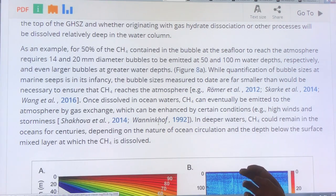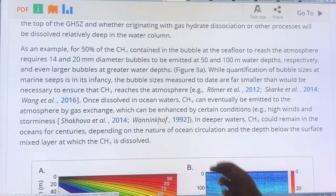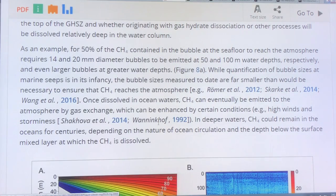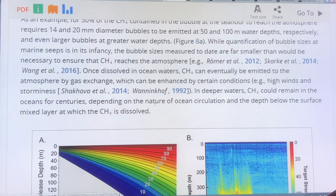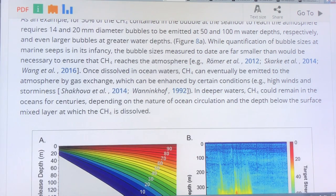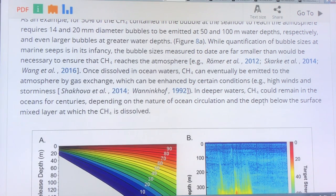The study of this is still in its infancy, which is surprising because this is very critical to how much methane gets into the atmosphere. High winds and storms can release more methane. But in deeper waters, methane can remain in the ocean for centuries and be cycled through the ocean with long lag times.